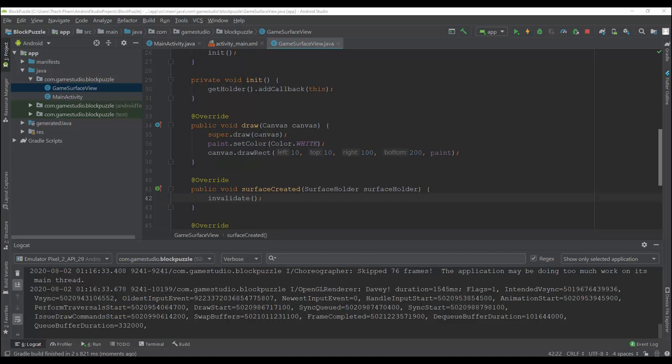For the SurfaceView canvas, we need to get a locked canvas.